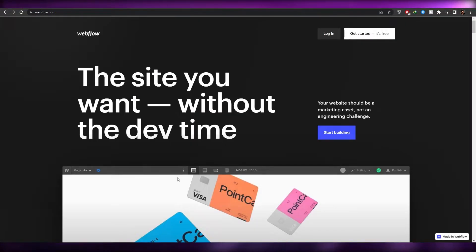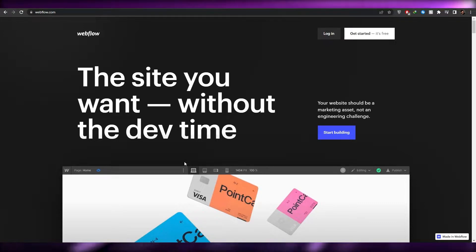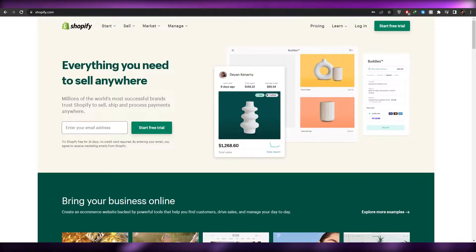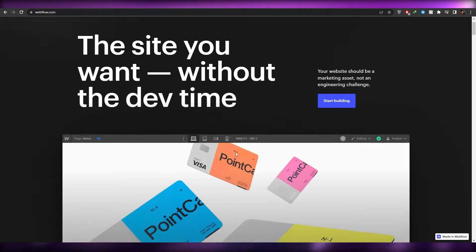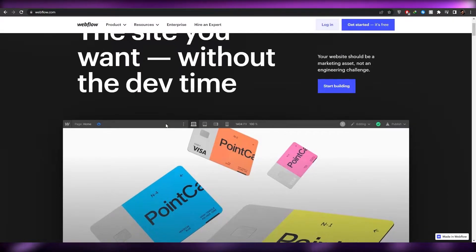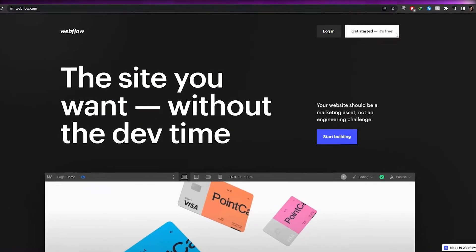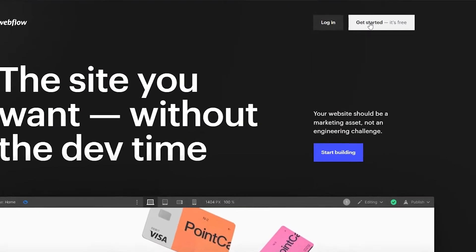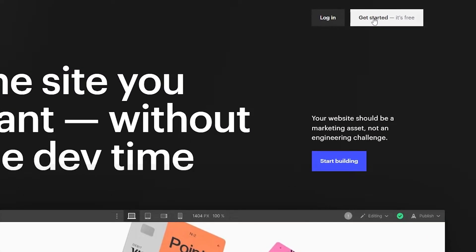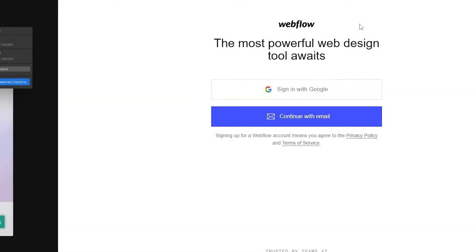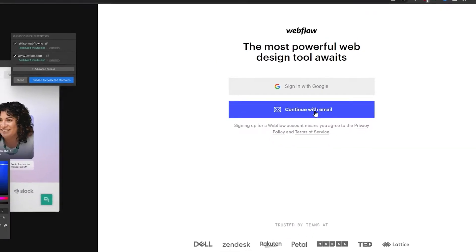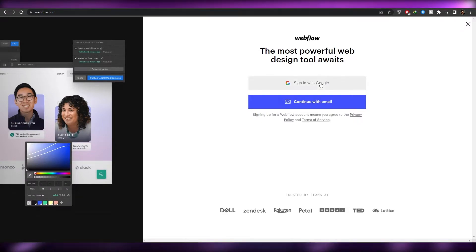First things first, we're going to need to create a Webflow account, then create a Shopify account, and then we can start integrating them. For Webflow, all you have to do is simply click on the Get Started button at the top right corner. Once you click on it, you can continue with email or sign in with Google.